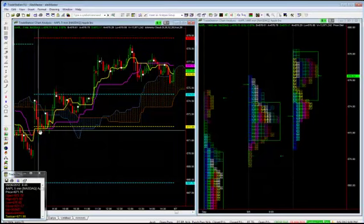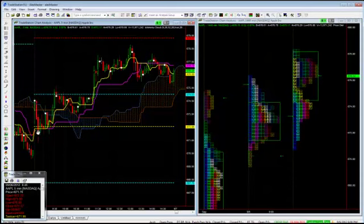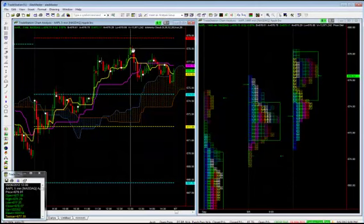Got the low at 8:45, 670.8. Didn't look back. Raging higher. High of the day, 678.29.